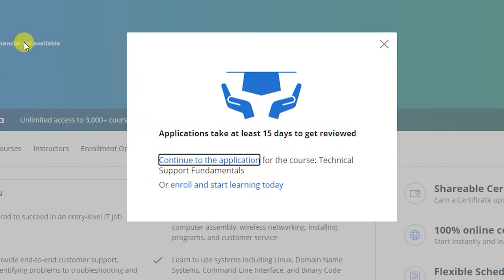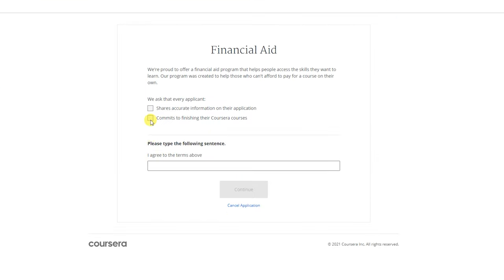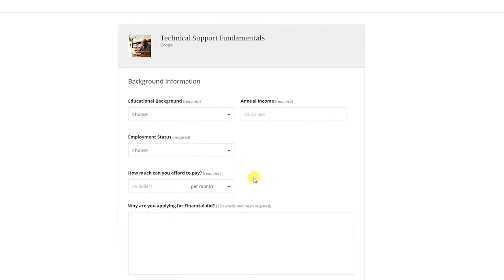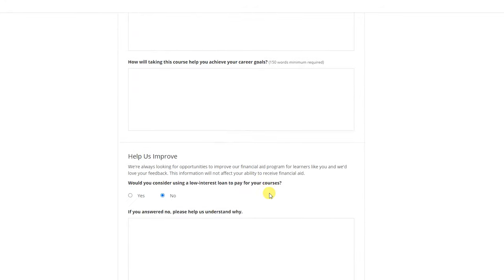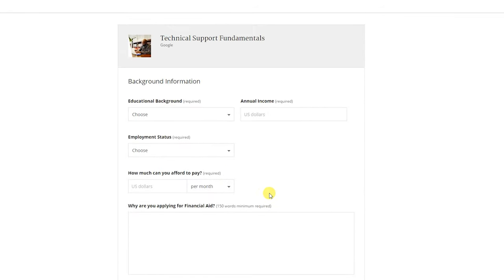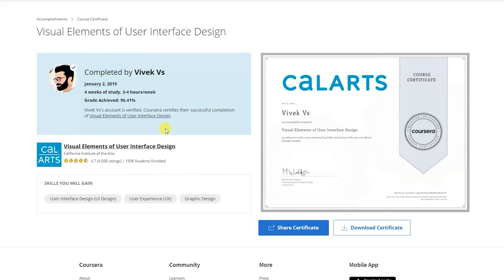There is a feature called financial aid in Coursera. We don't have a lot of money, but we can apply for financial aid in Coursera. I personally applied for financial aid. If you need any money support, you can apply for financial aid for your course and get free certification through the Coursera platform.